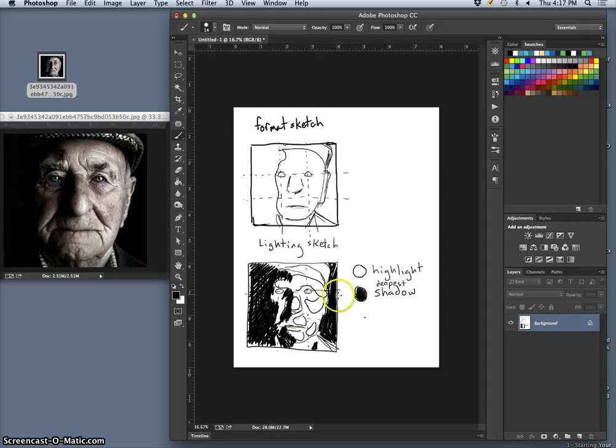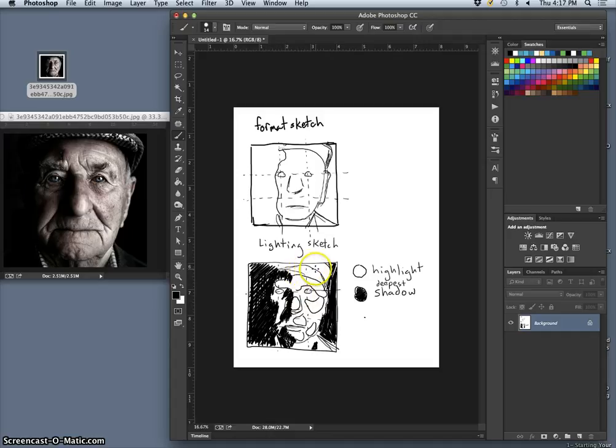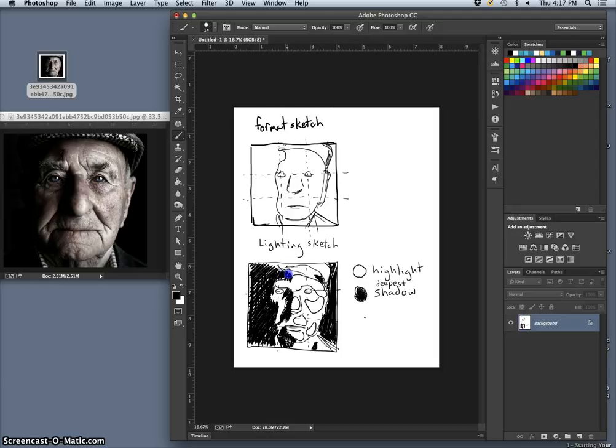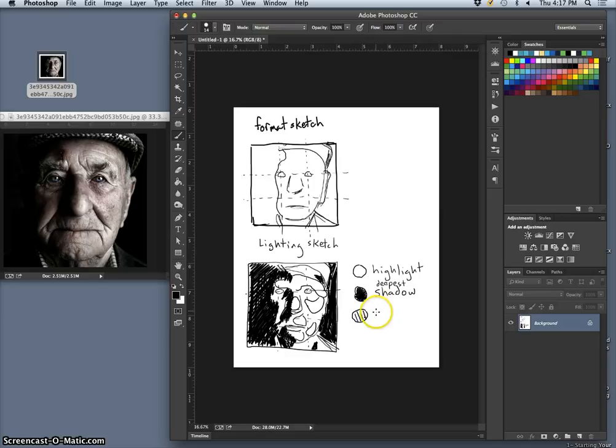And now what I need to indicate are where the midtones are, and midtones are where all the texture is. So there's a deep shadow right here with the cap, but then there's a lot of midtones, and I do that with hatching lines. So these are the midtones.